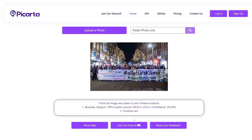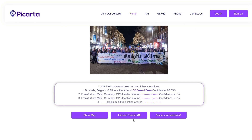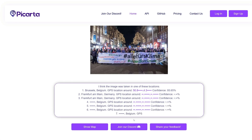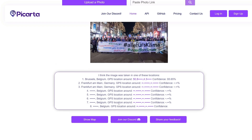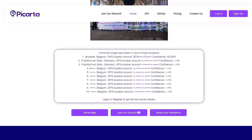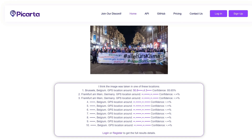P-Carta is now estimating where the picture was taken and giving us some assumptions. We already know it was taken in Germany from our analysis, but it gave us six or seven suggestions pointing to Belgium, which is incorrect. It also suggested Frankfurt as one of the German options. This still isn't enough to confirm the exact location, so we need to use other tools and techniques to verify.